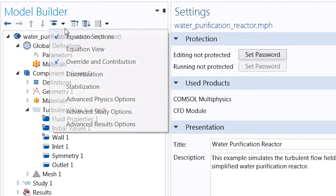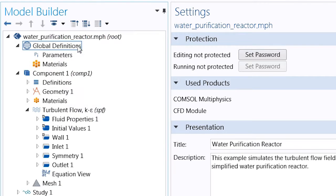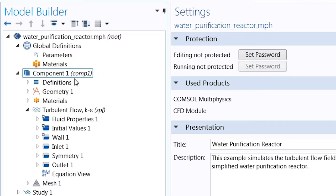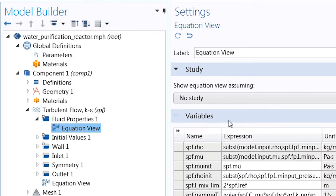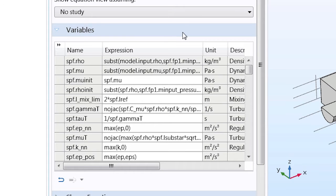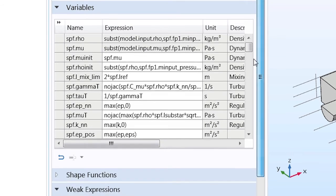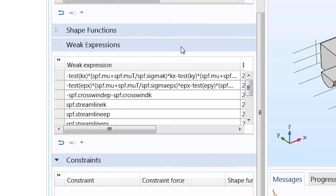First, enable the equation view under the model builder. Then, simply click on the equation view node under each physics and each boundary conditions. You will see the definition for all internal variables as well as the weak expression for the governing equations of the physics. That's my COMSOL tip.